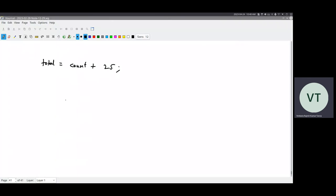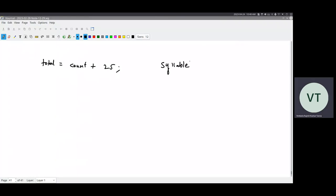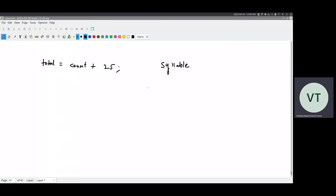Even syllables are further composed of phonemes. Even a syllable can be broken down into smaller sounds. For example, the word 'syllable' itself — how many syllables are there in this word? Three, right?